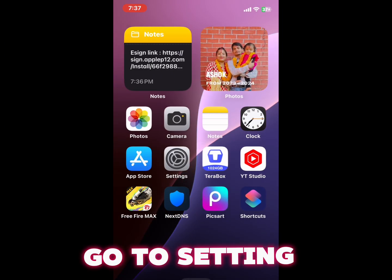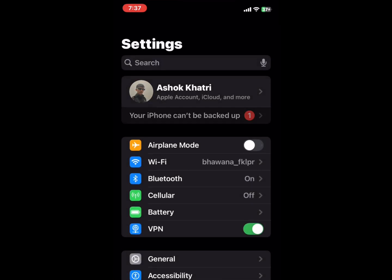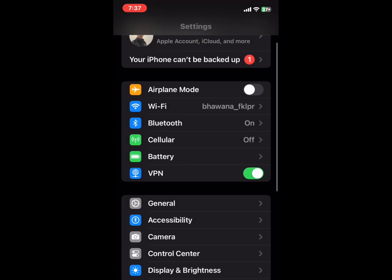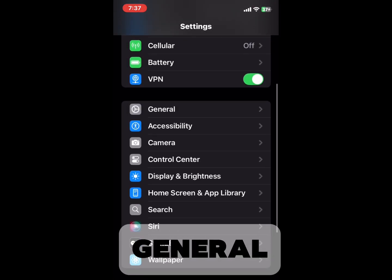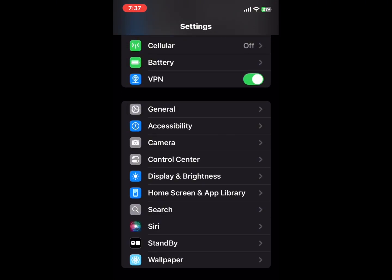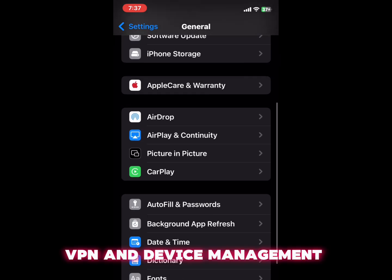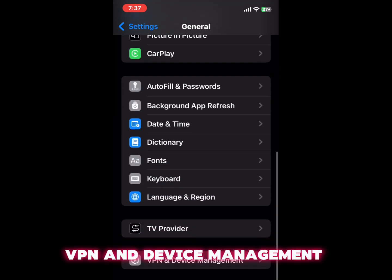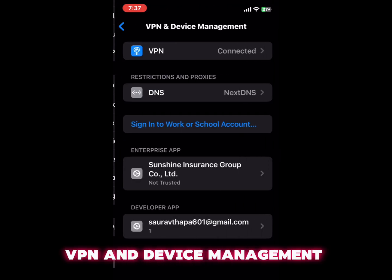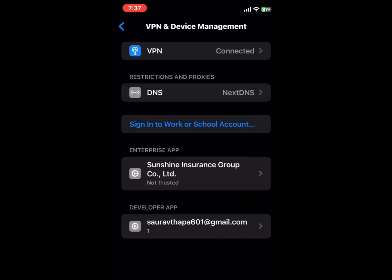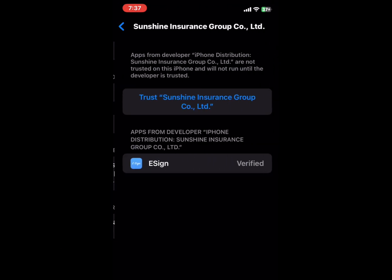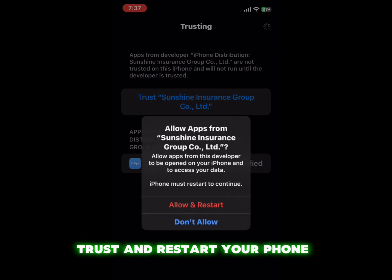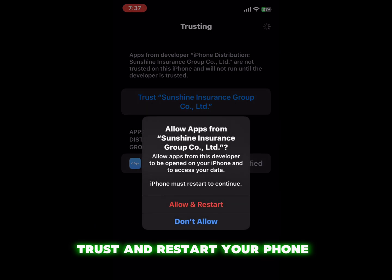Go to setting. General. VPN and device management. Trust and restart your phone.